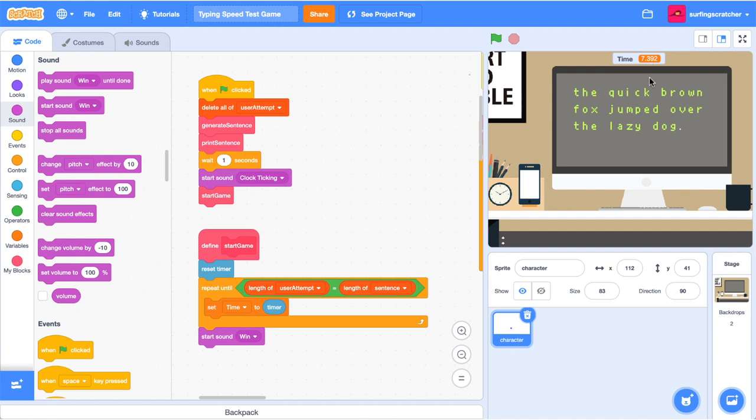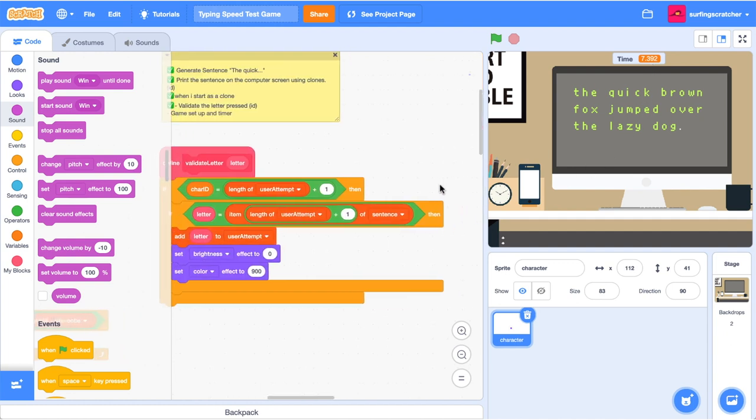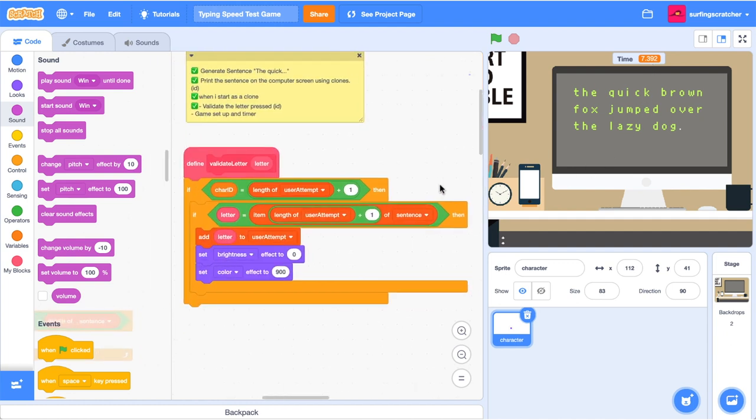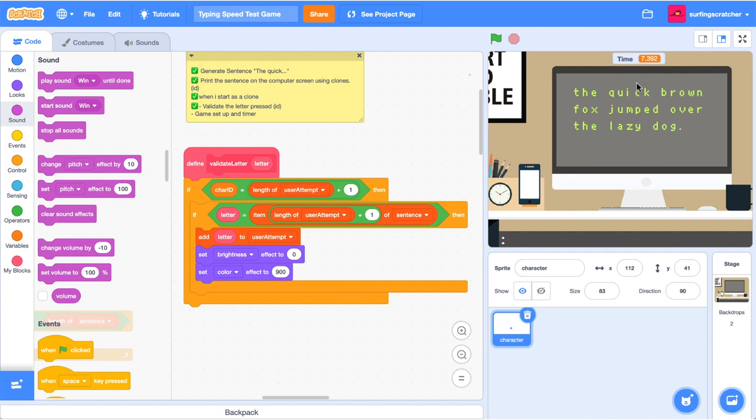7.392. Not bad. I haven't included the errors, but if you wanted to include errors, you would do that logic inside here. Instead of an if statement, you would have an if else statement and then log the errors. But I'm not going to do that. That could be a challenge set for you. And comment down below to let me know what time you scored on this project. We've also got the cloud variables to set up. We're going to do that in a new video, which is coming your way shortly.